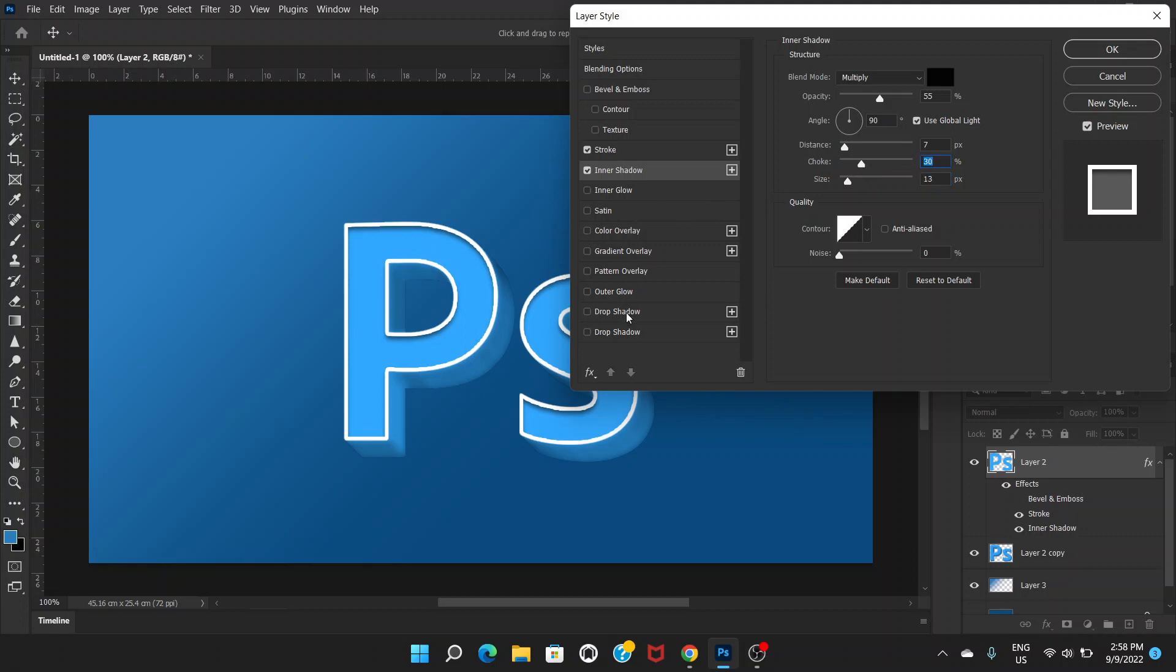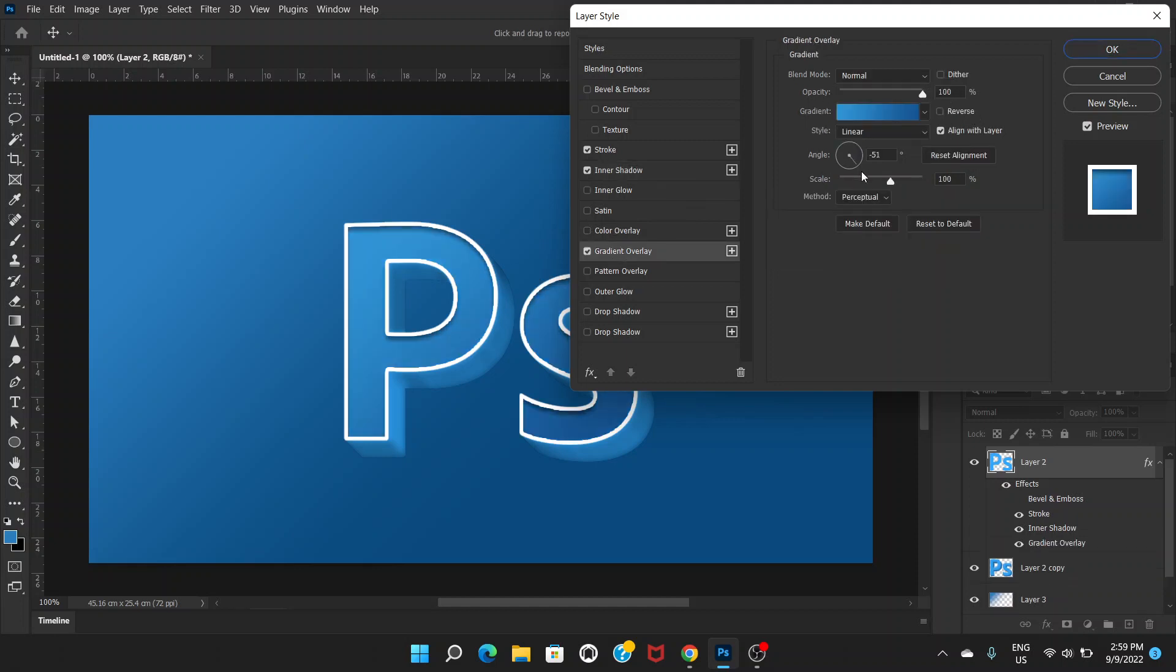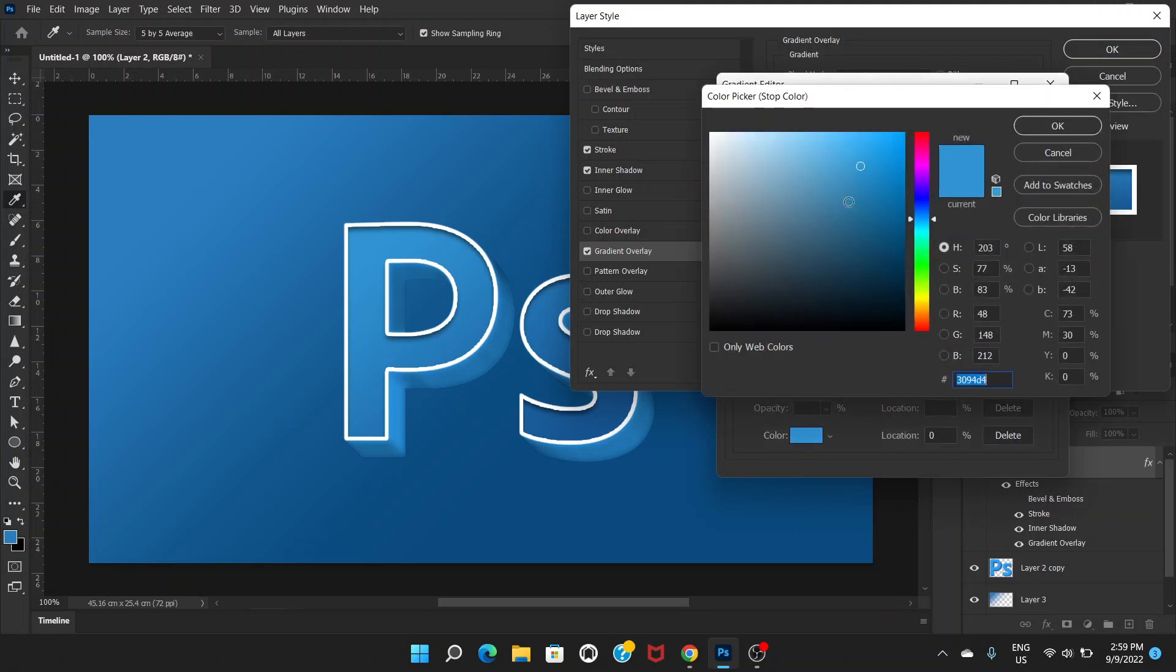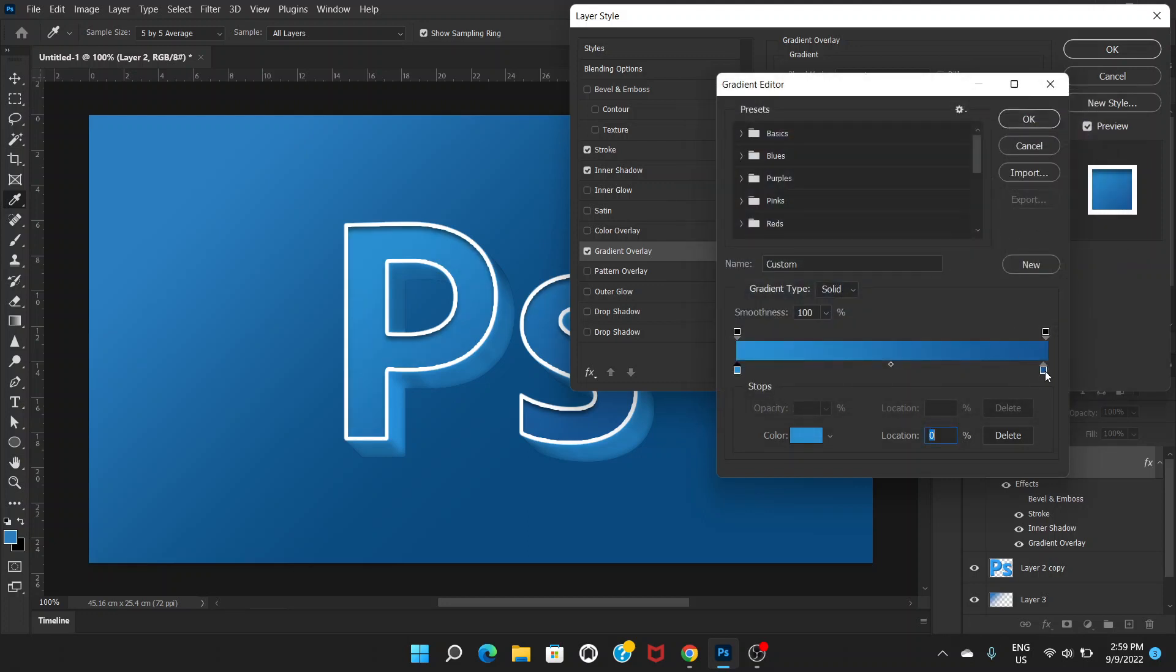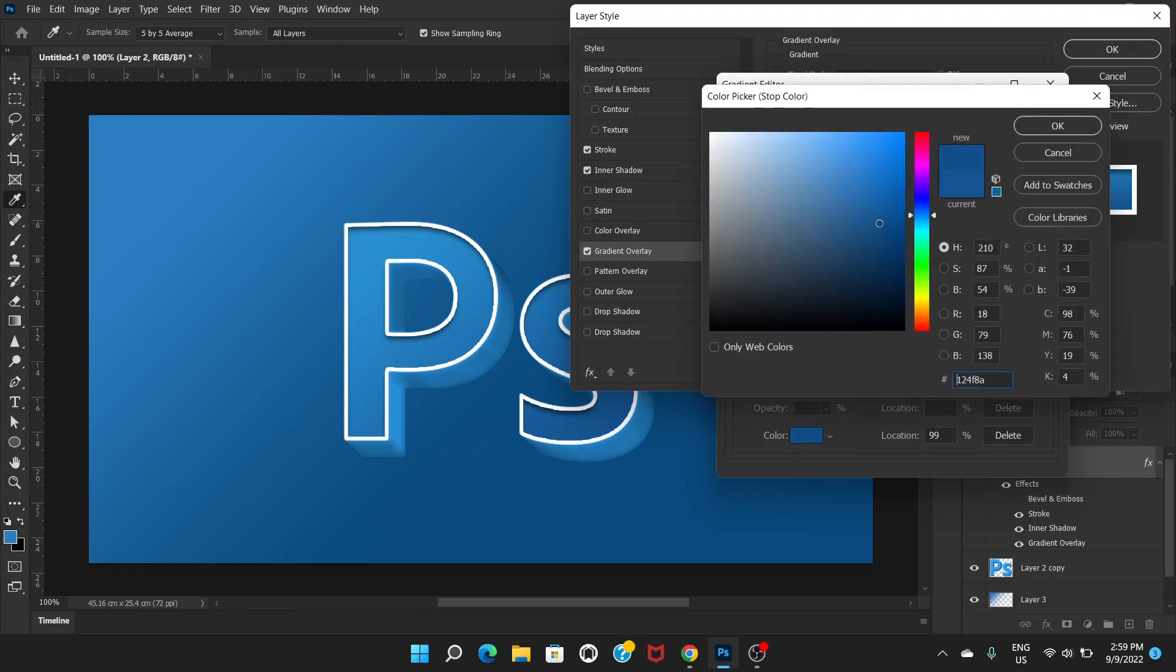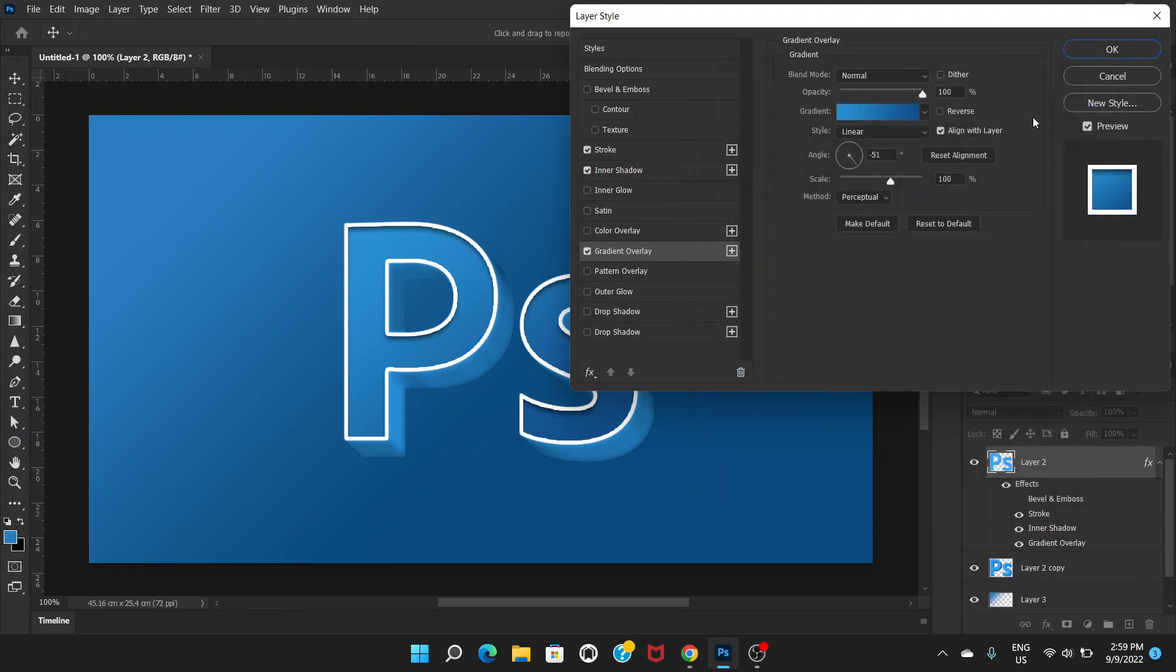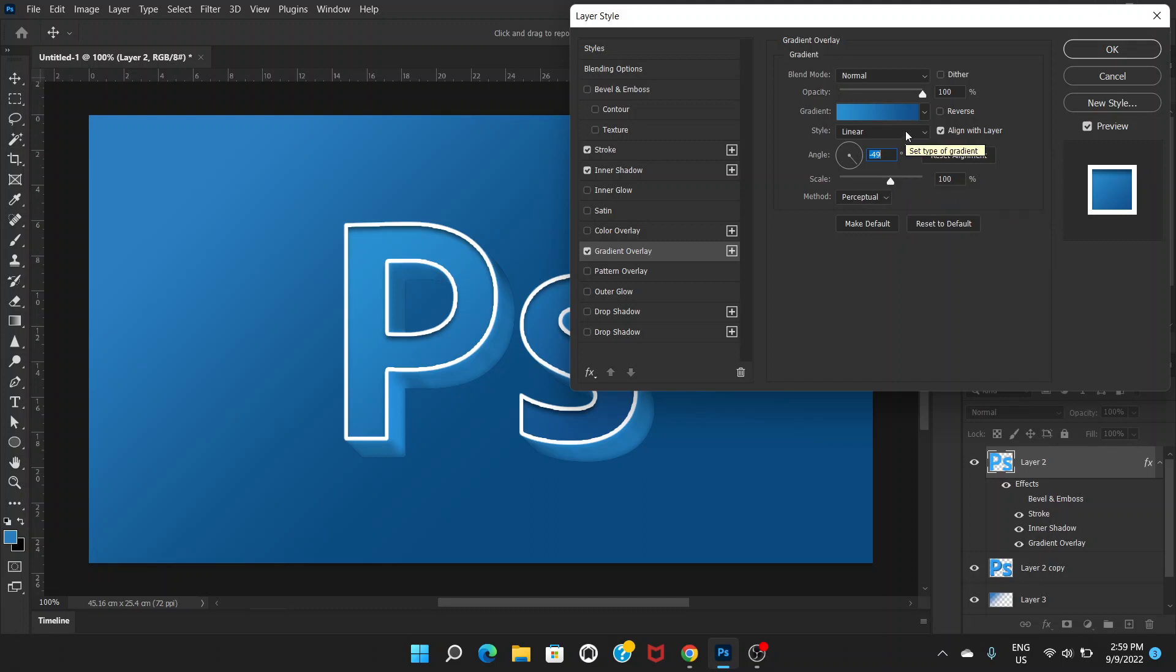Now we'll go to gradient overlay. Click here, and then on the left side we'll choose a brighter version of blue. On the right side we'll choose a darker version of blue. Click OK, and click OK. And so the angle would be around minus 45. Minus 49 or 45. 45 is the exact number, but you can be anywhere near the number, OK? Click OK.